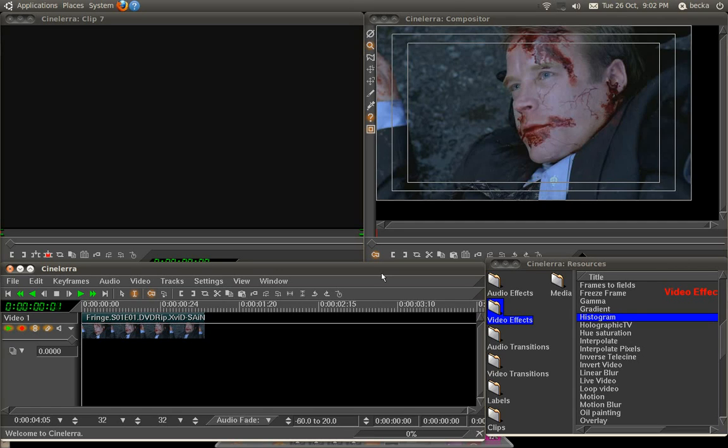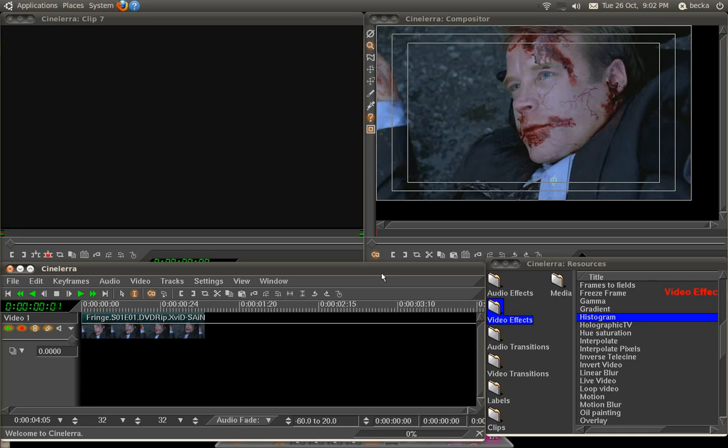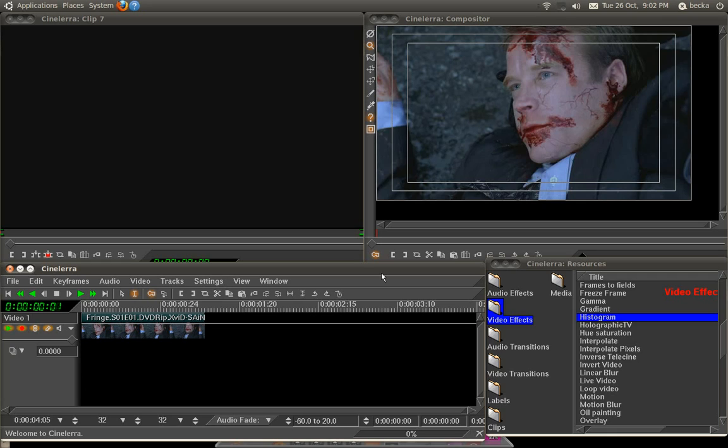Hi, and welcome to this tutorial for Cinelerra CV. I'm going to show you how to use the histogram effect to do some basic color correction. The histogram effect looks very complicated, and you can get very complicated with it, but you can do basic stuff very easily and it's very useful.